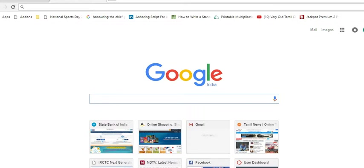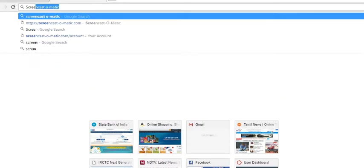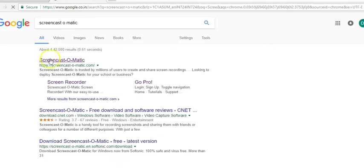In this case, I want you to go to Google search and search for Screencast-O-Matic. Once the search results are displayed, please go to the Screencast-O-Matic website.